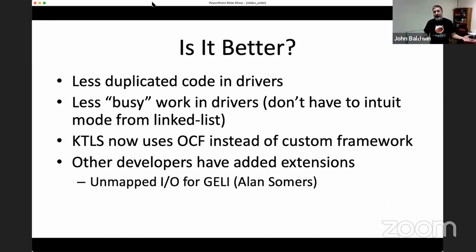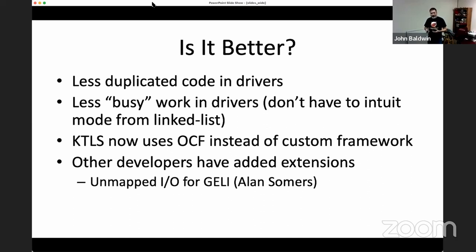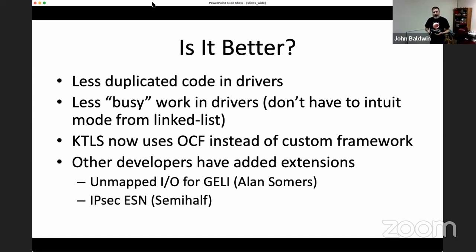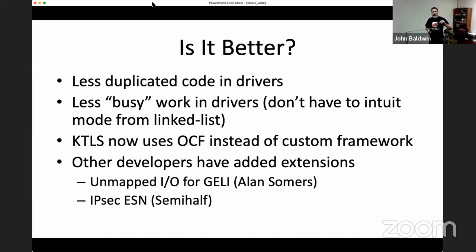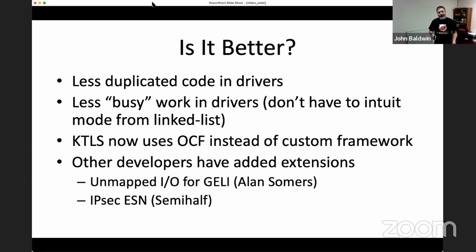Another thing that makes it better is that other developers have been able to work with the code and add extensions on top of it. Alan added unmapped I/O support for Jelly by adding a new buffer type and cursor support. Semihalf added IPsec ESN support. There are also patches in progress to add ChaCha20 to IPsec using the recently added cipher support.